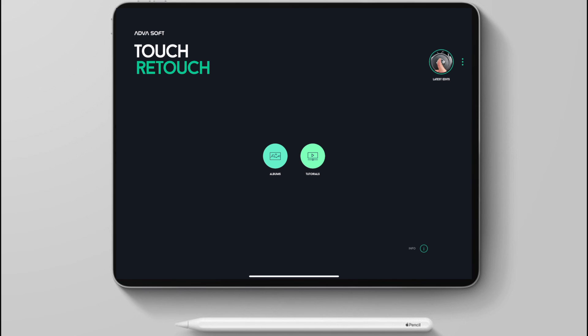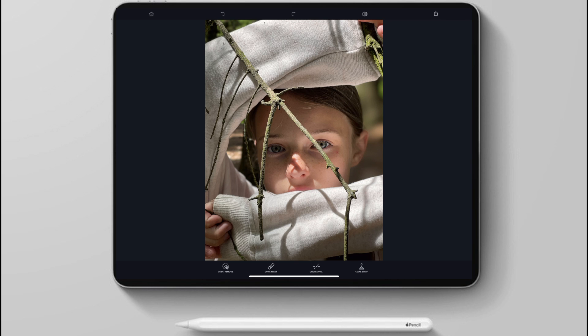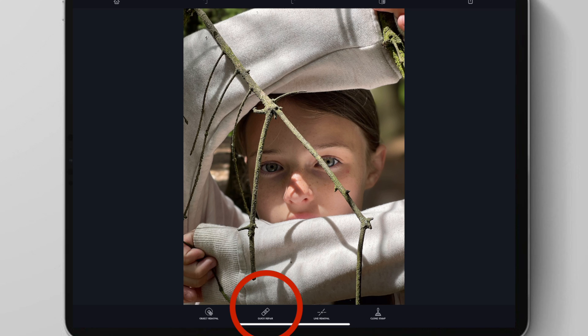I'm going to be using a software called Touch Retouch, and this is about one pound 99 and it's so easy to use. So let's just get straight into it.